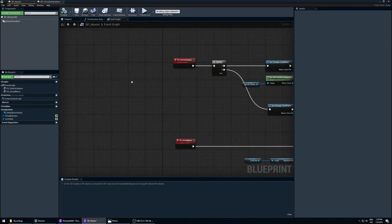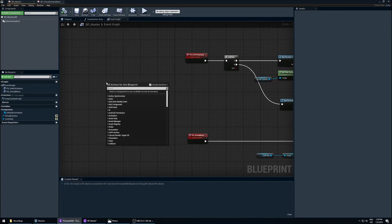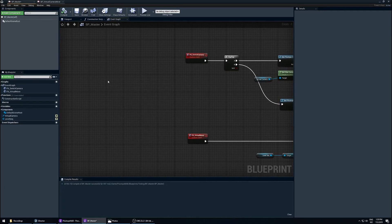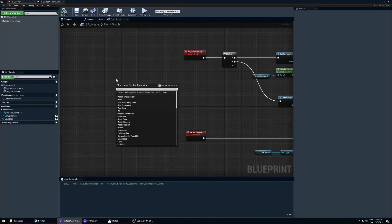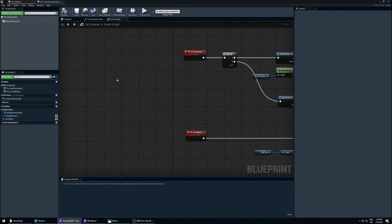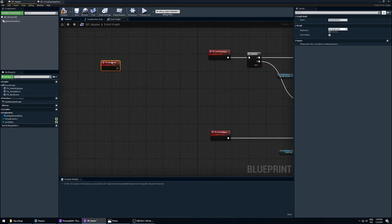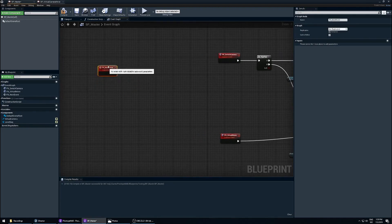There are a lot of different ways to do this, but I'm going to show you a pretty simple way to set it up. What we need first is a new custom event — let's call this 'px_underscore_next_event'. This is going to be our master control, or trigger.